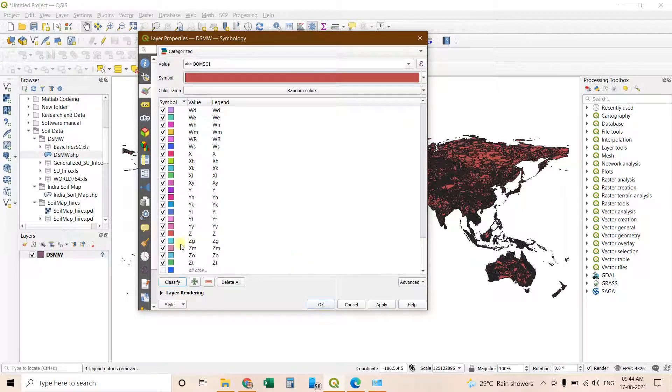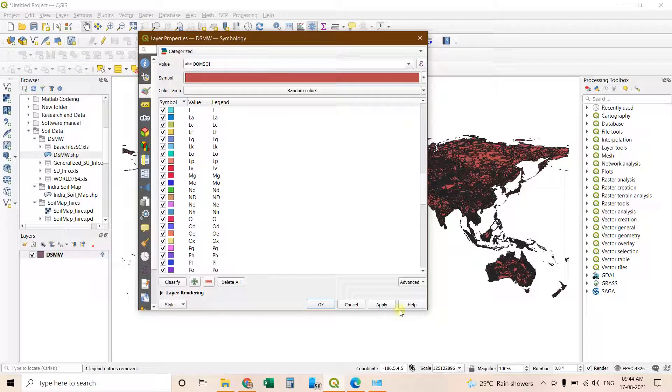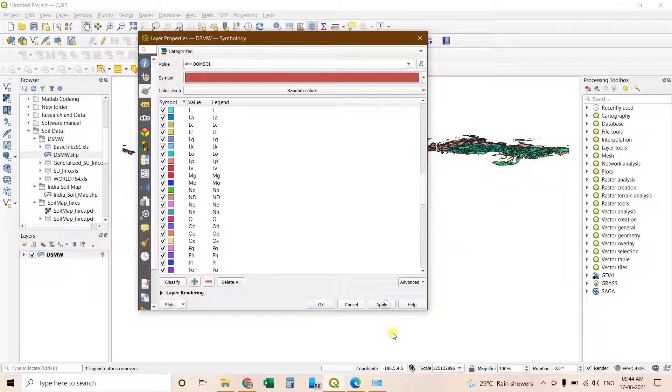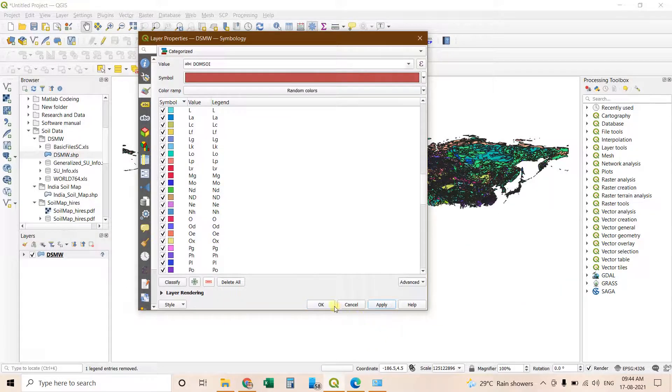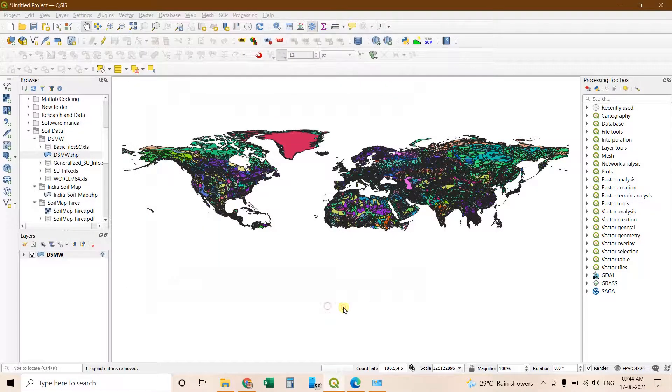Then you can uncheck the last one. Then click on apply. Click on OK.